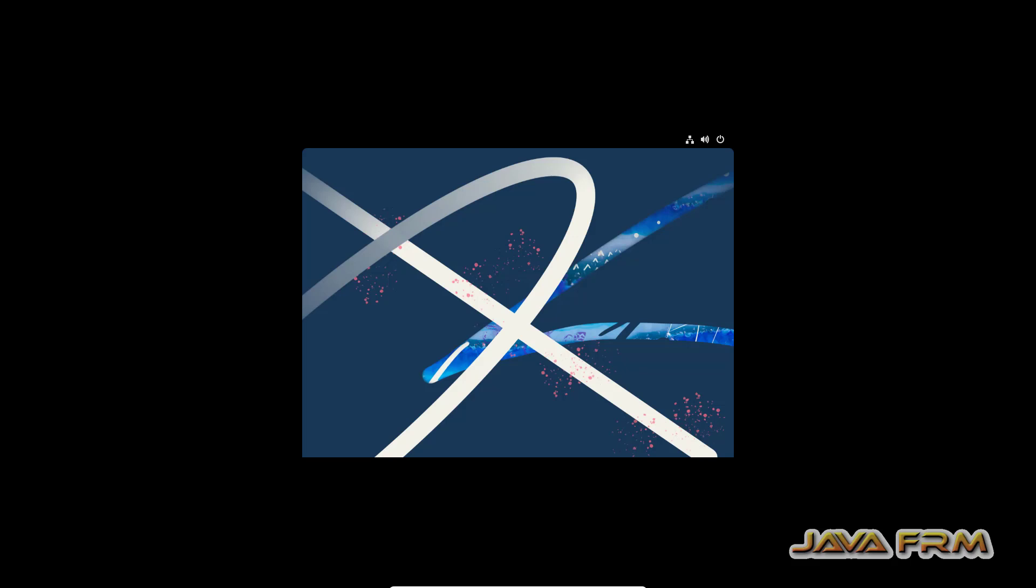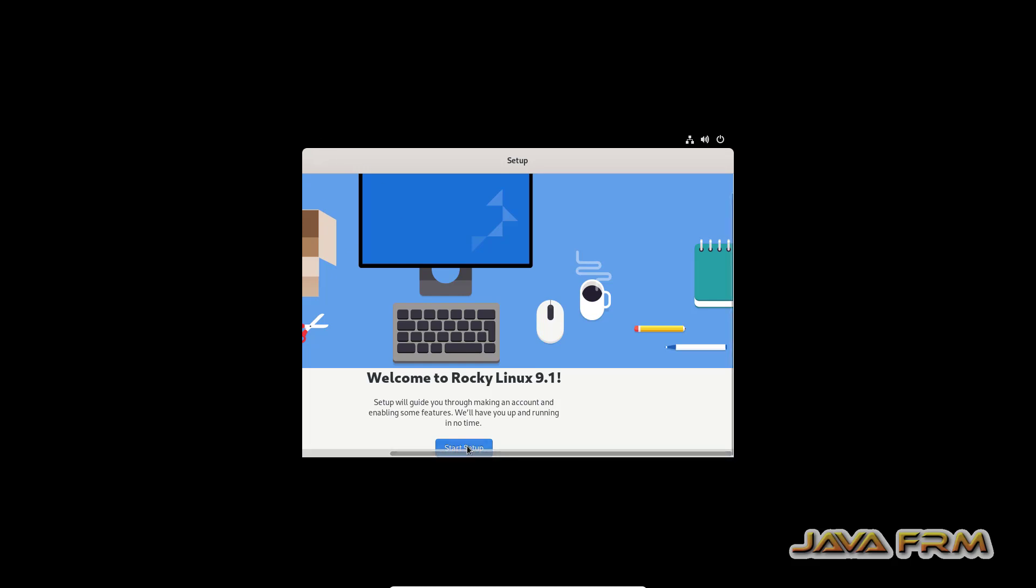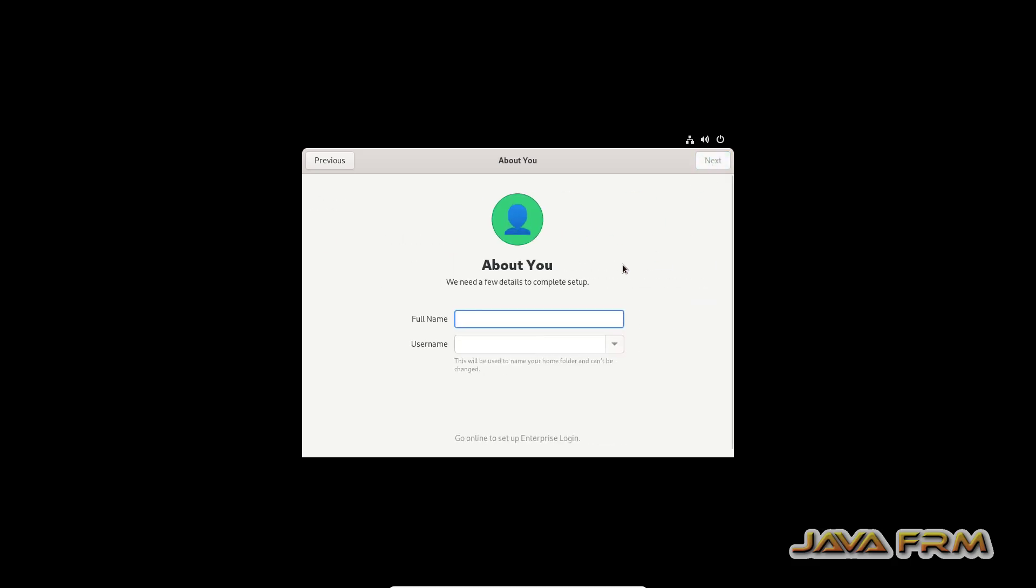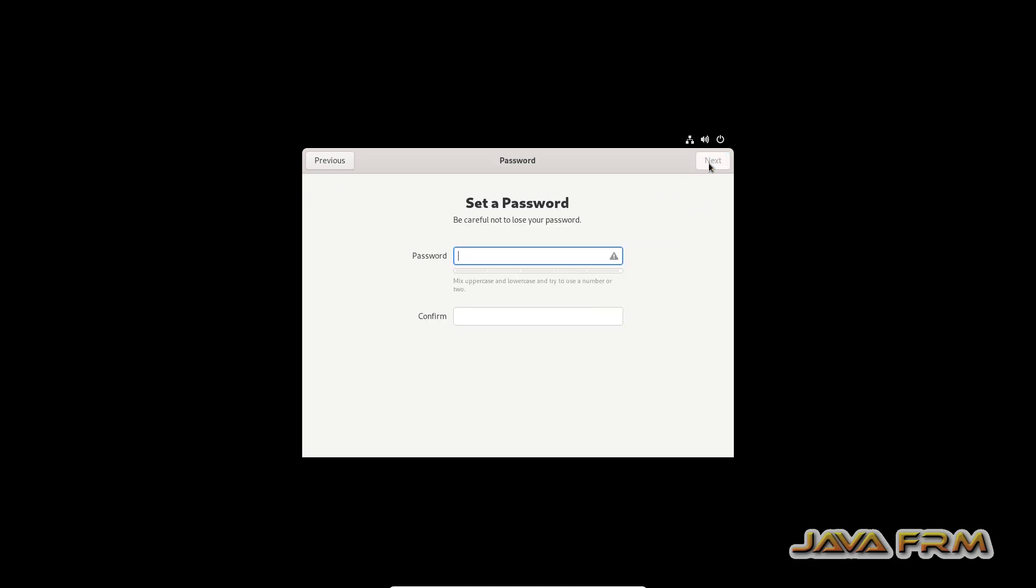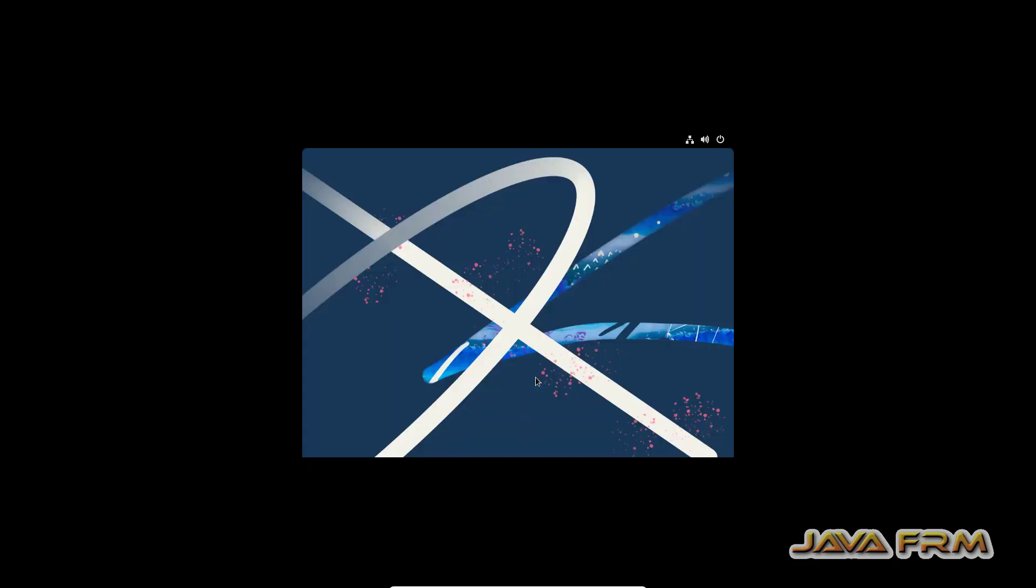Installation completed and we have rebooted Rocky Linux 9.1. The final setup steps are still pending. Now I'm creating a login user and providing the password for that user. Everything is done.